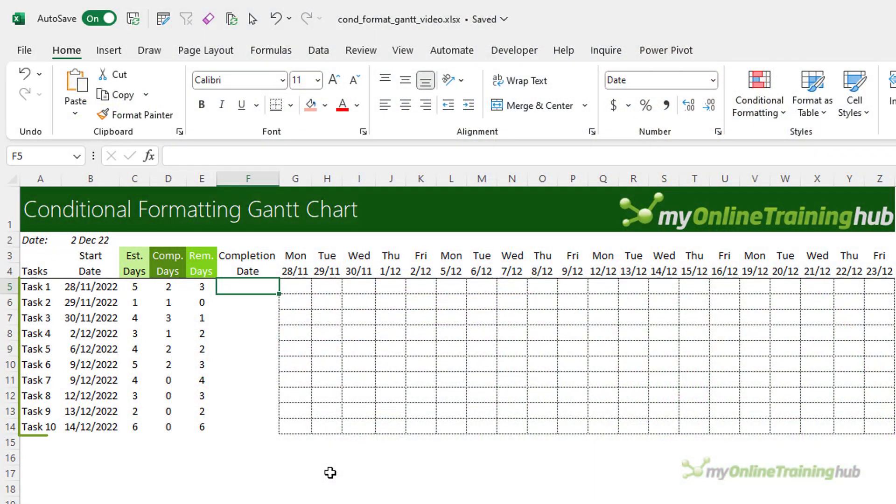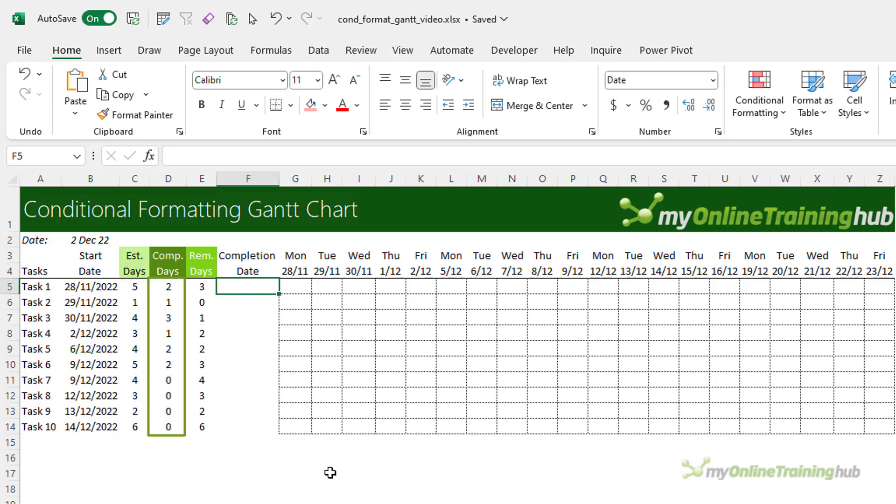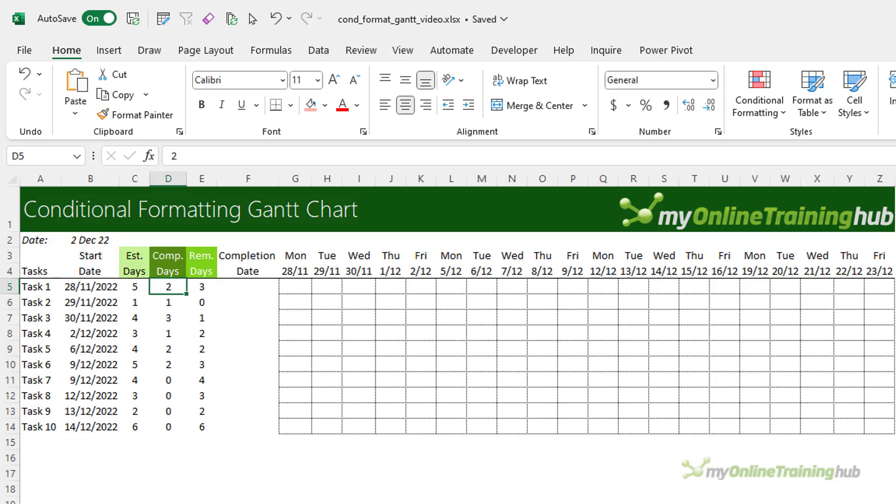Here I have a list of tasks, the start date, estimated duration of the task, the completed days so far, and the remaining days. Now just note that my dates are formatted day, month, year. Now I often get asked, how do you calculate the completed days? And the answer is, well that will be unique to your organization. For example, it might simply be date driven,